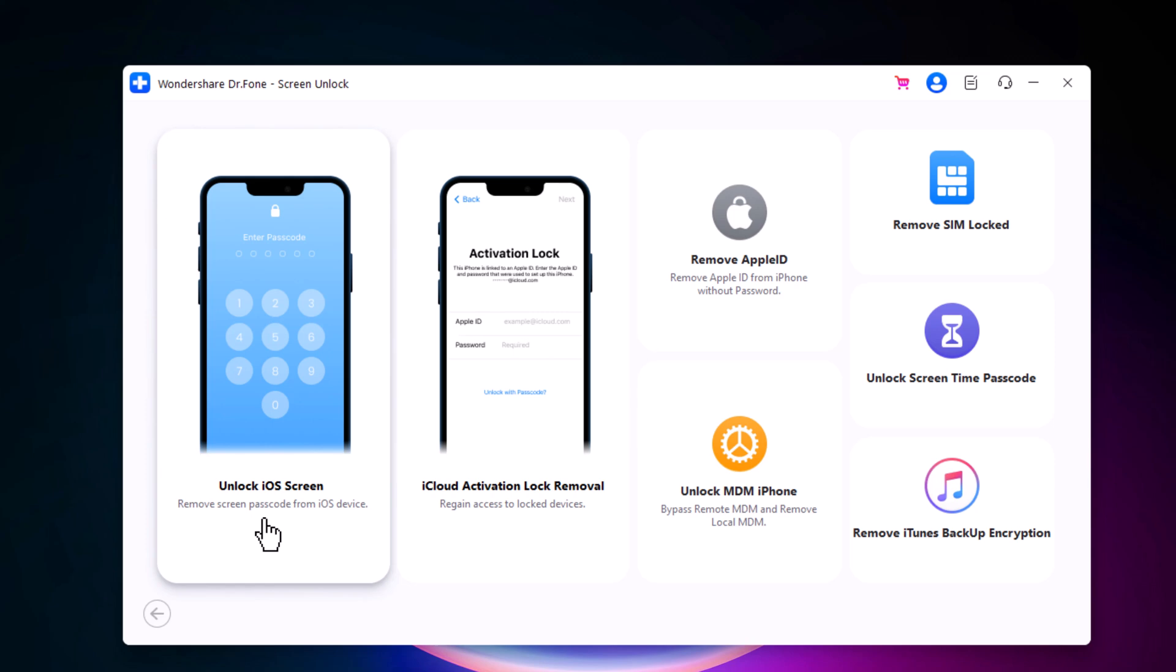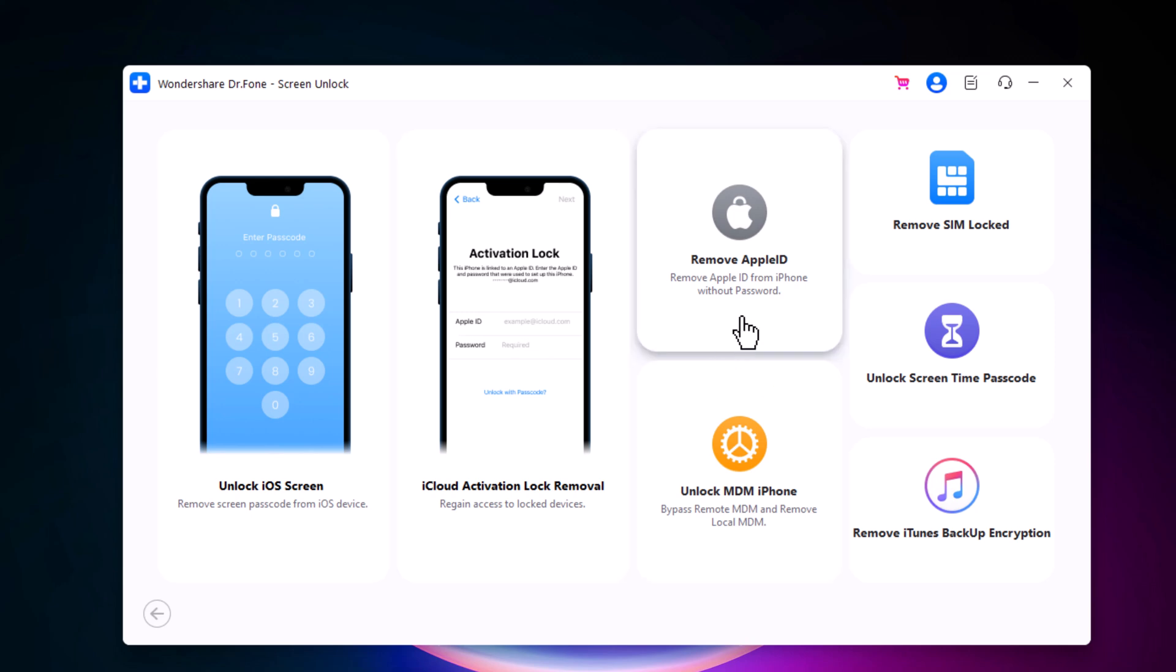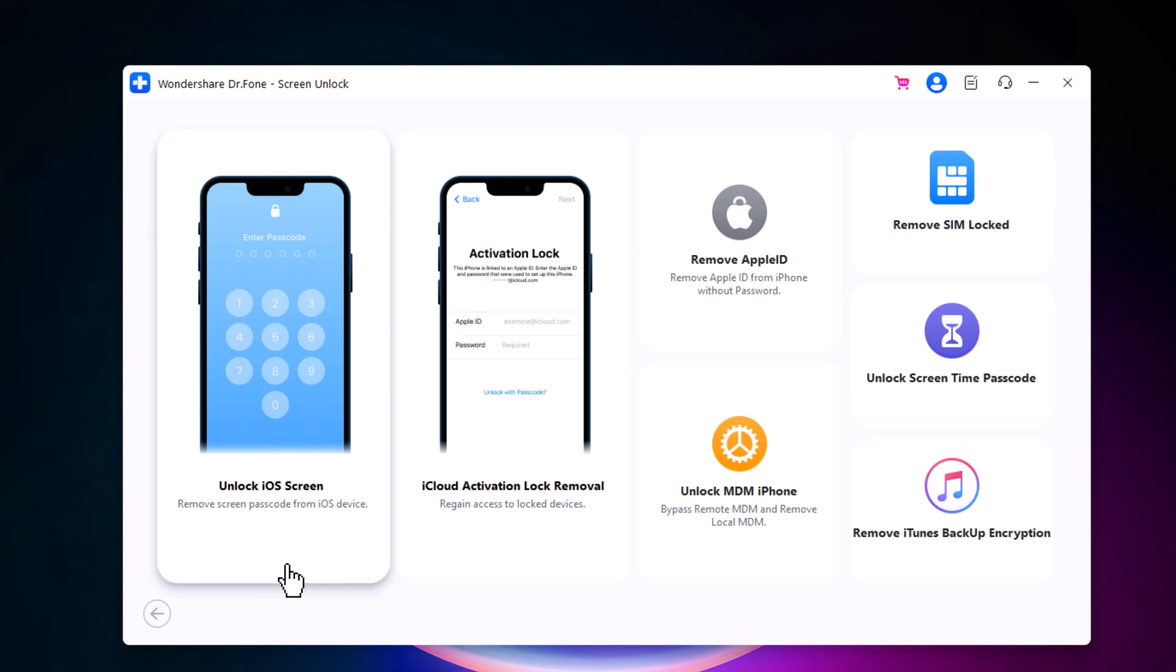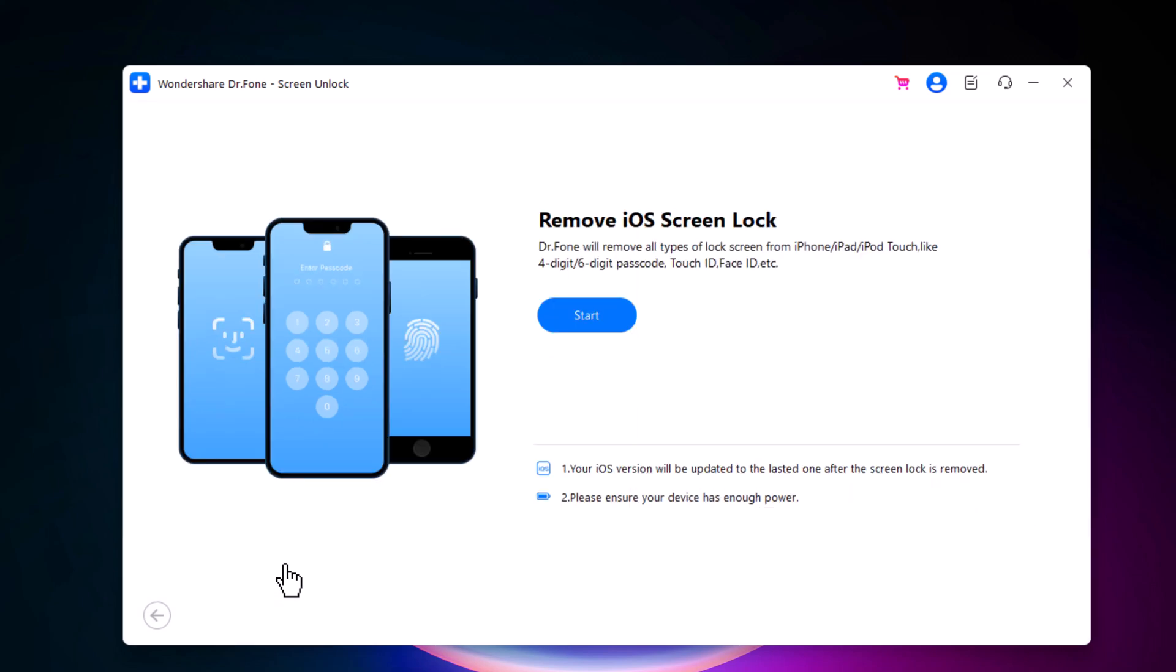And it can unlock iOS screen, iCloud activation lock, and it can remove Apple ID. It can unlock MDM iPhone and it can remove SIM lock. With this you can also unlock Screen Time Passcode and remove iTunes backup encryption. So to unlock your screen, choose the option unlock iOS screen.